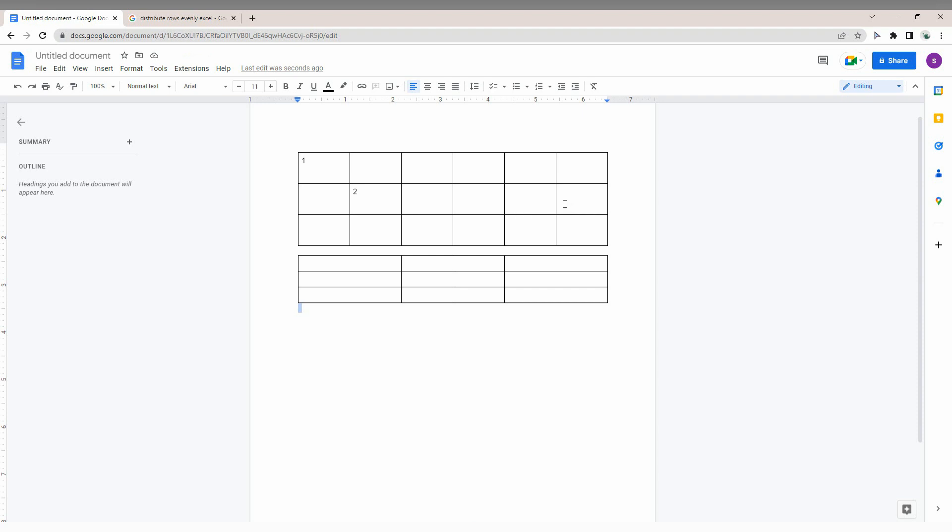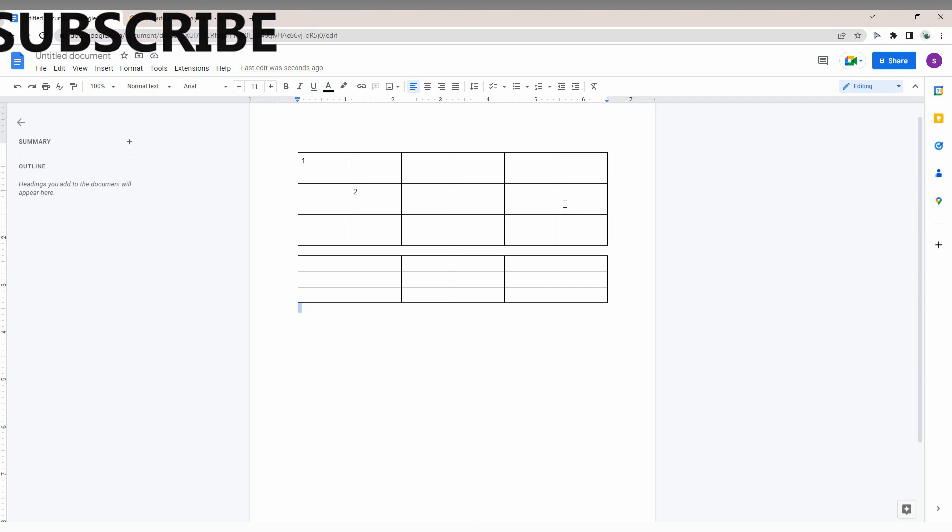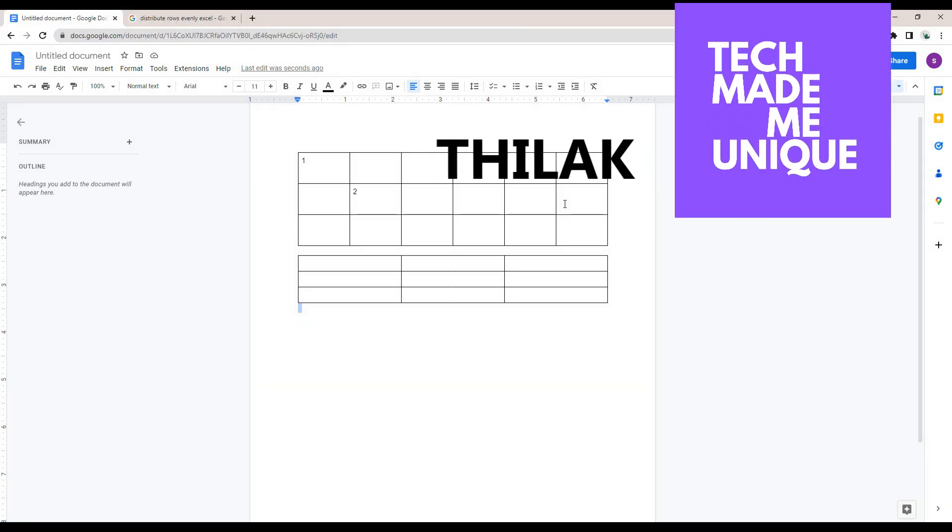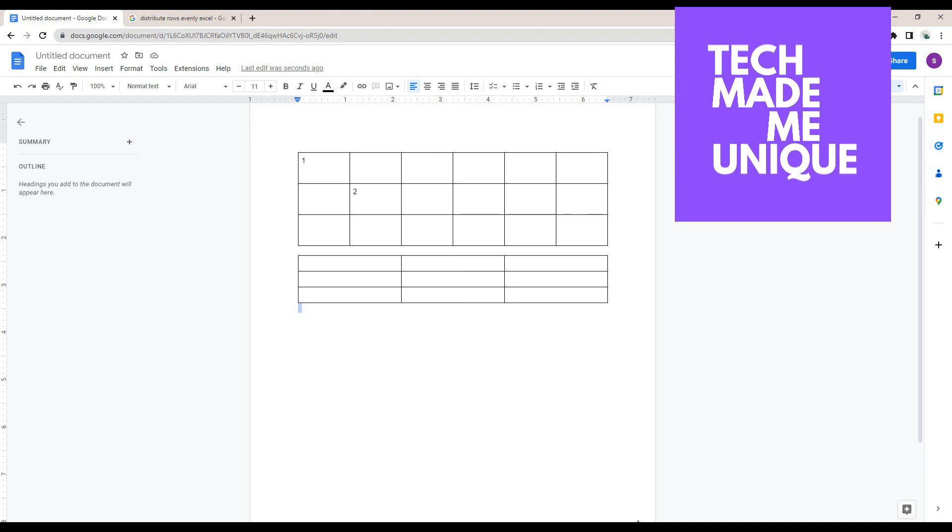If you want more videos about Google Docs or have any questions, just comment below. We'll meet in the next video with more valuable content. This is Tech Made Me Unique—have a wonderful day!